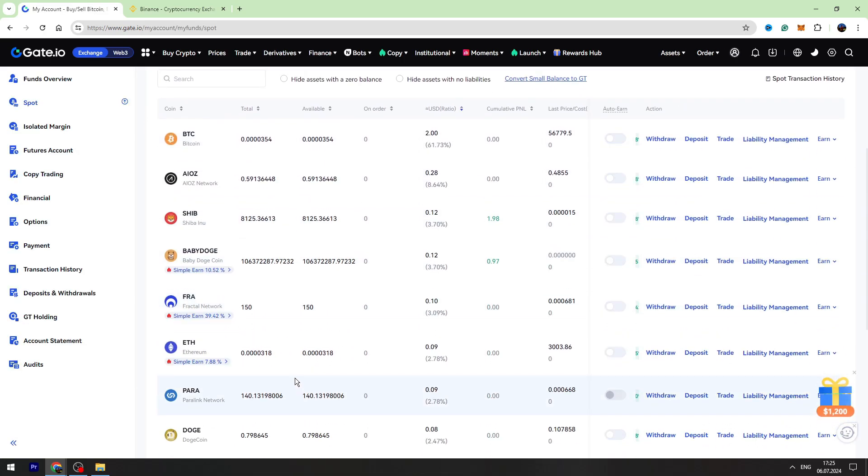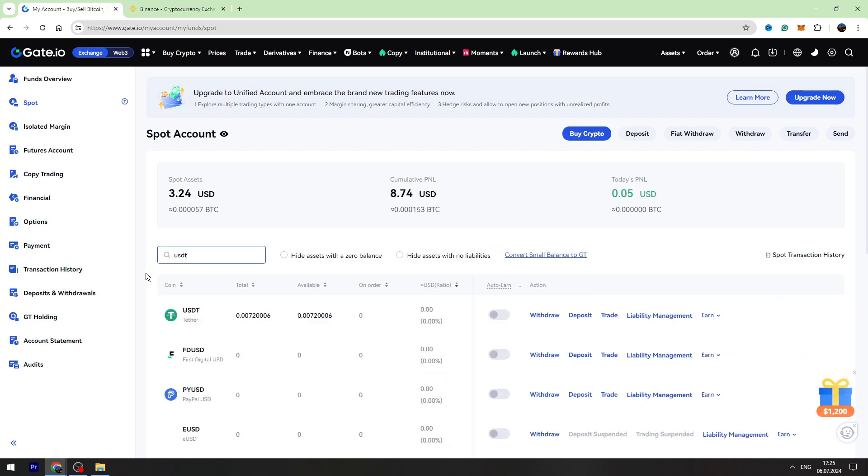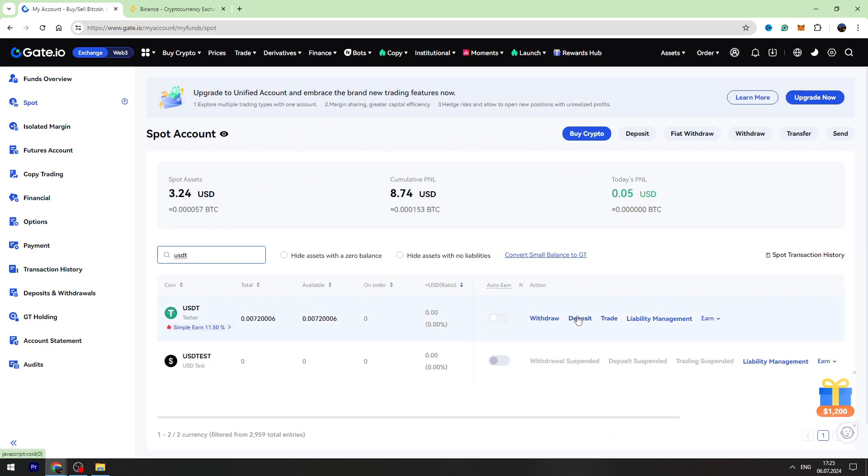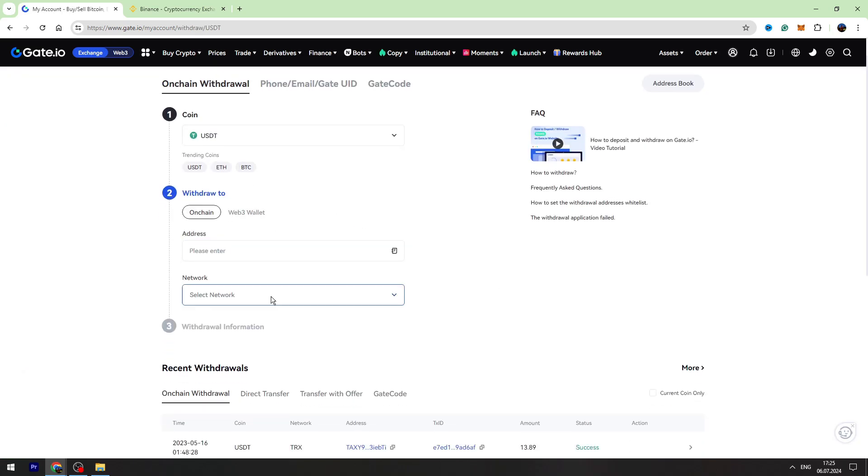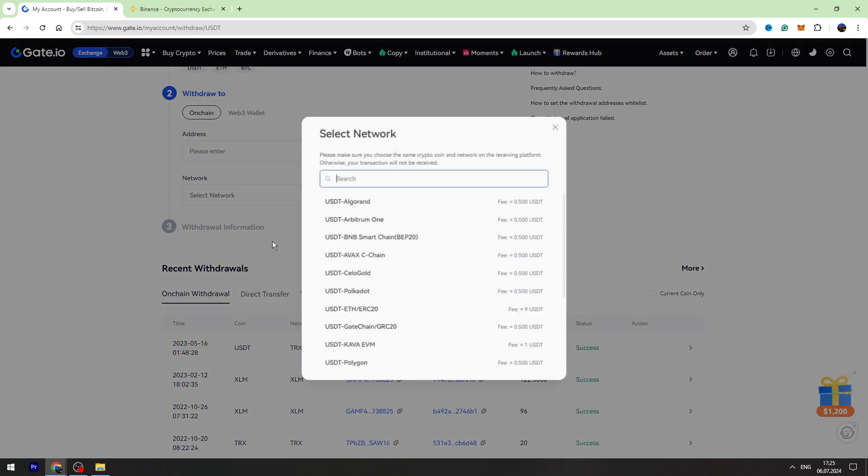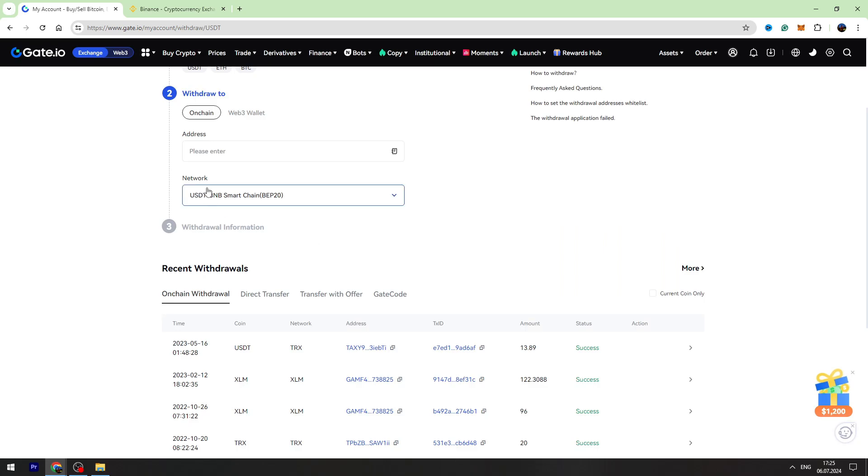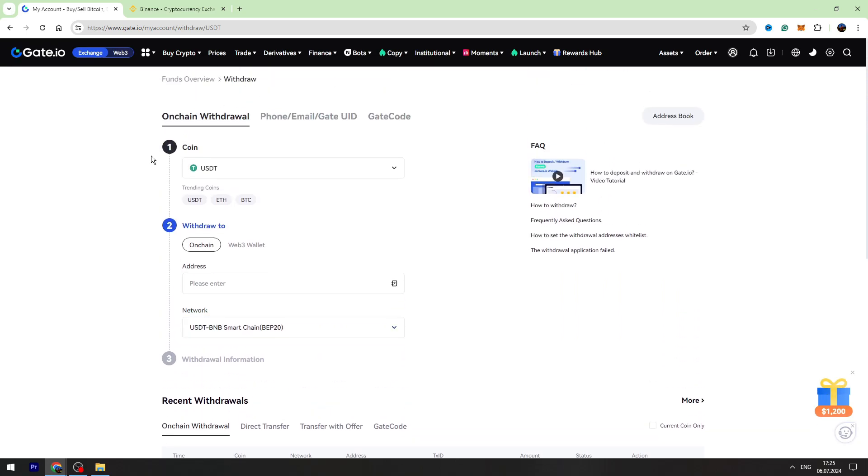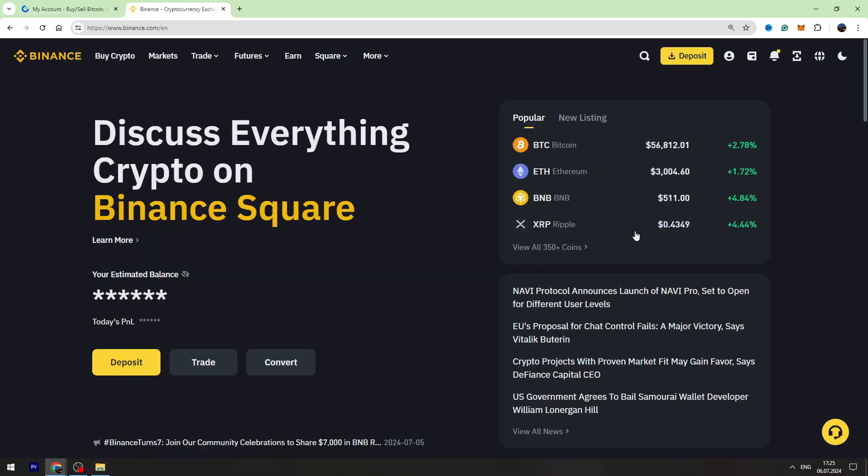You need to find USDT in this list. You can use the search bar, type USDT, and click Withdraw. Then you need to select the network. I suggest you use BEP20 network because it has the lowest fees. Now let's go to Binance to find our BEP20 wallet address.